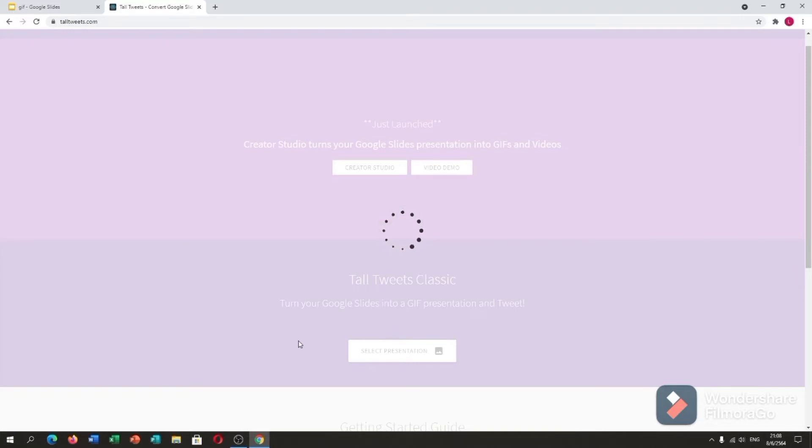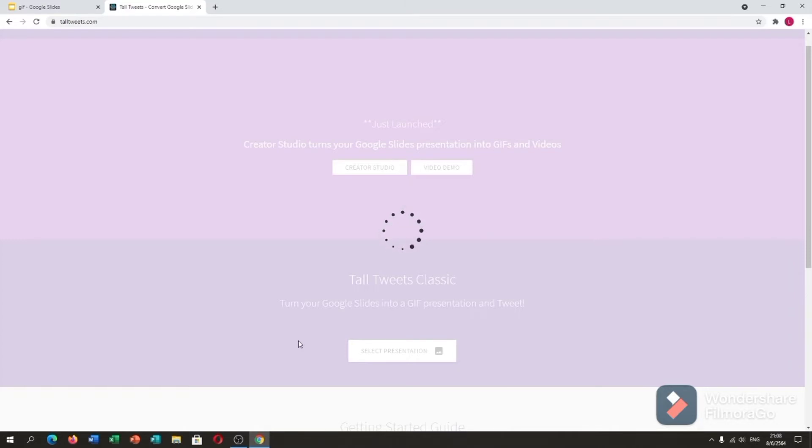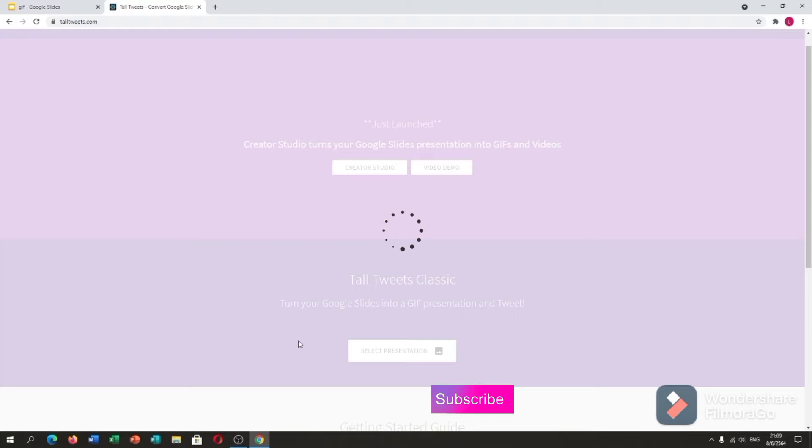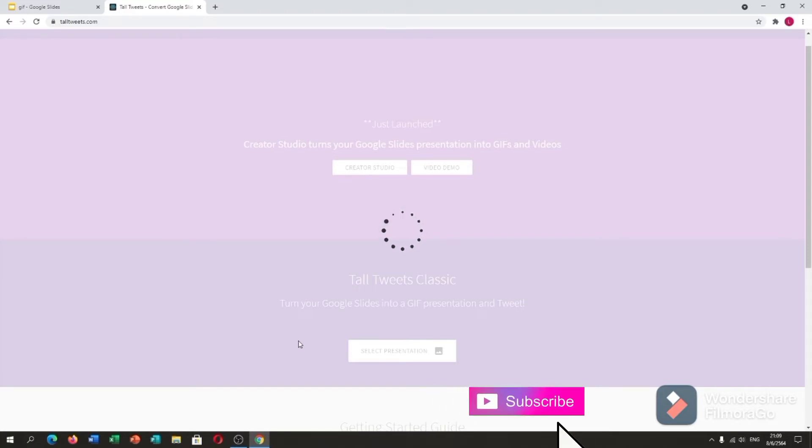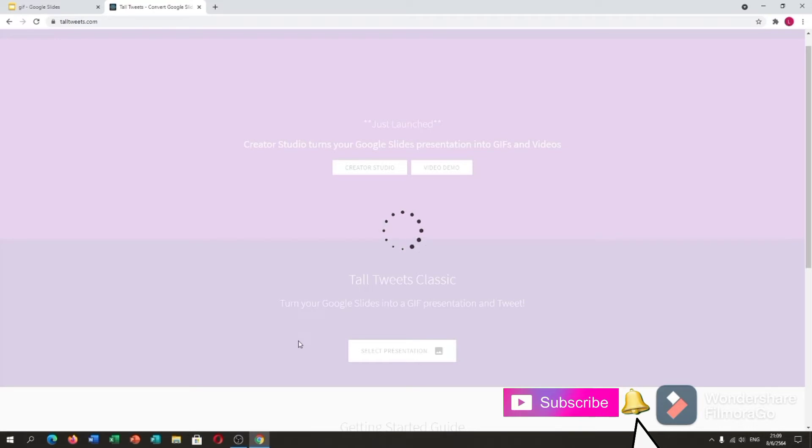If you don't know how to make a Bitmoji scene using Google Slides, I have a video for that. I will post the link in the description down below on how to create a Bitmoji scene using Google Slides.